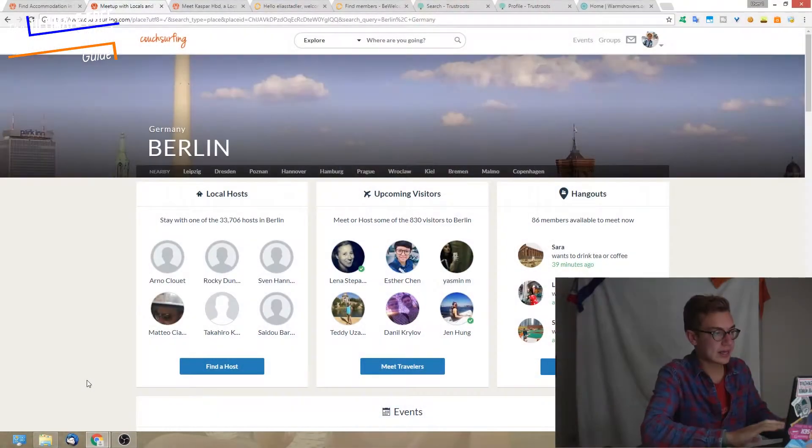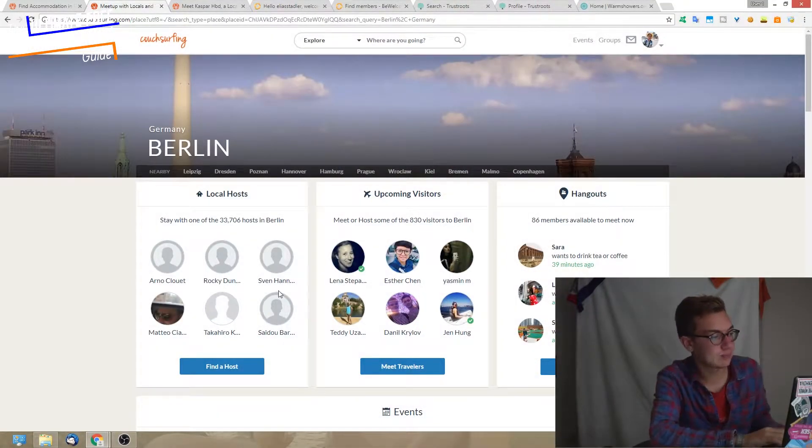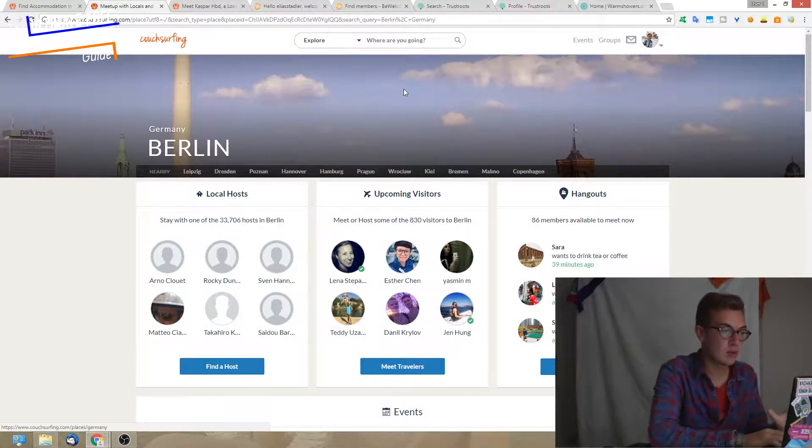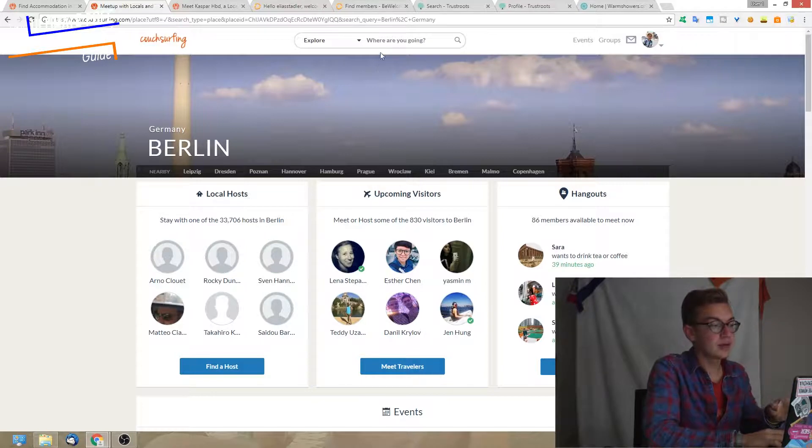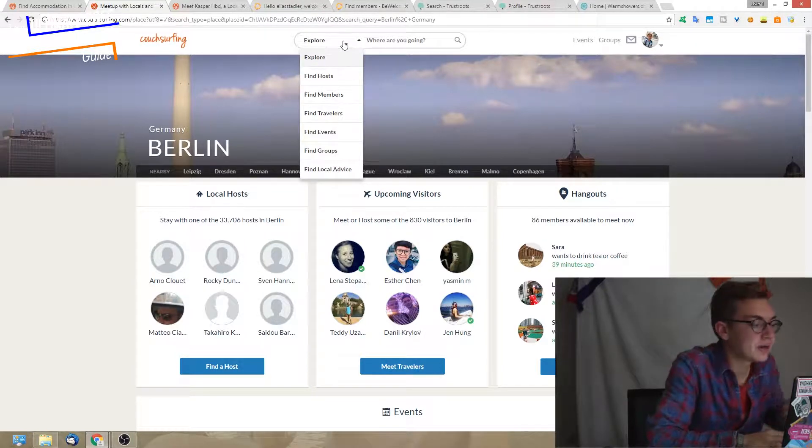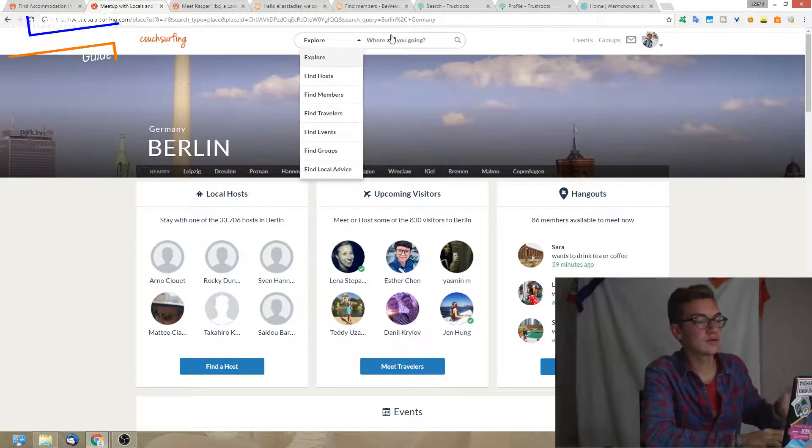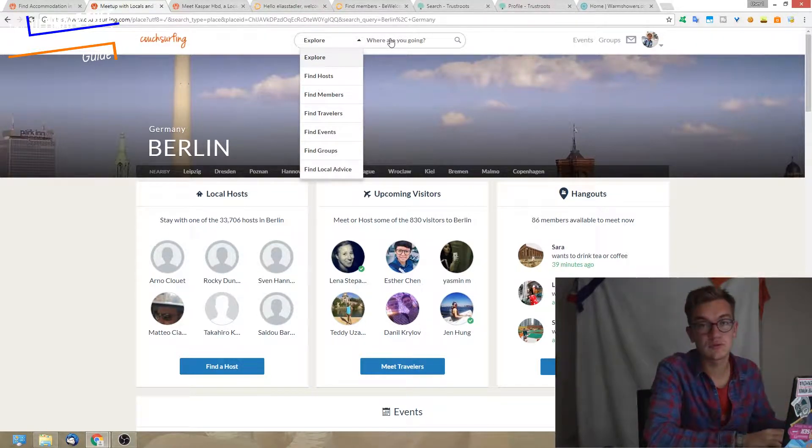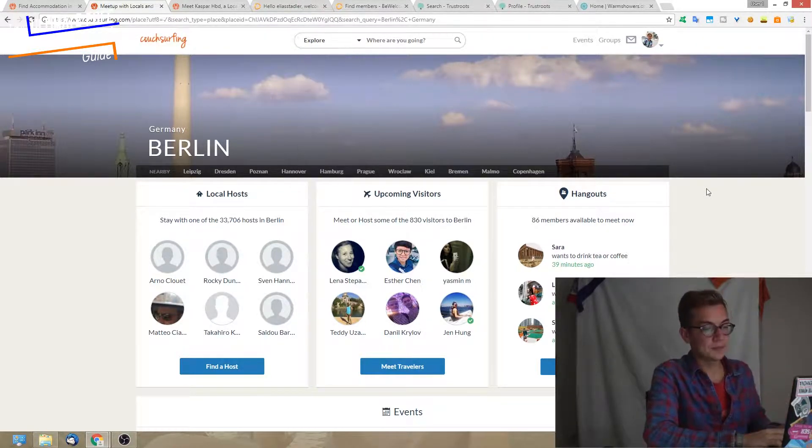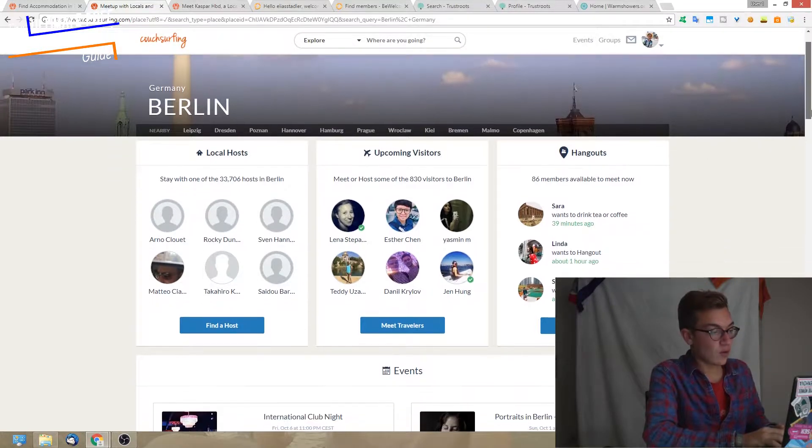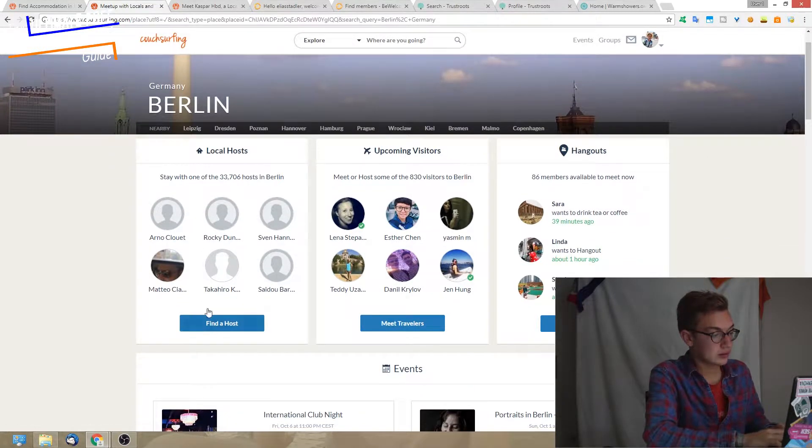We're back now at the explore page of Berlin. This is where you end up if you just go up here in the search bar and look for a city. I was looking for Berlin, this is what will show up.